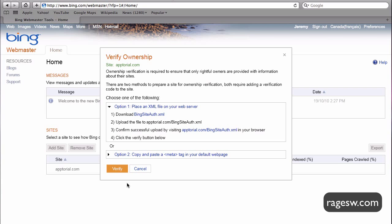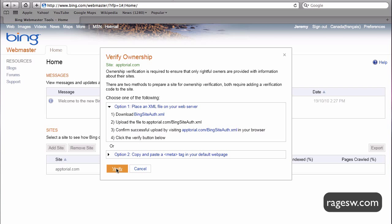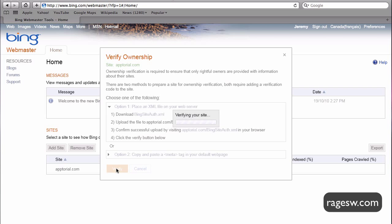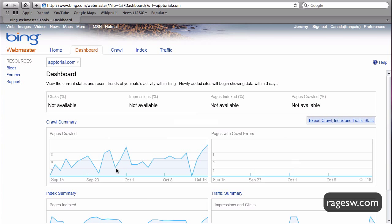When you are done, click on the Verify button and if you published your file correctly, you will see your dashboard with no data available. It can take several days before you start seeing the data in your dashboard.